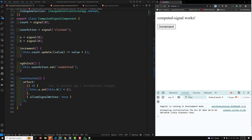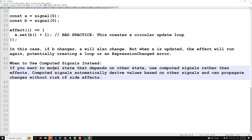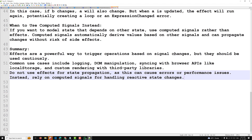When to use computed signals instead: if you want to model state that depends on other state, use computed signals rather than effects. Computed signals automatically derive values based on other signals and propagate changes without the risk of side effects. To summarize: effects are a powerful way to trigger operations based on signal changes but should be used cautiously. Common use cases include logging, DOM manipulation, syncing with browser APIs like localStorage, and custom rendering. Do not use effects for state propagation, as this can cause performance issues or errors — instead, rely on computed signals for handling reactive state changes.